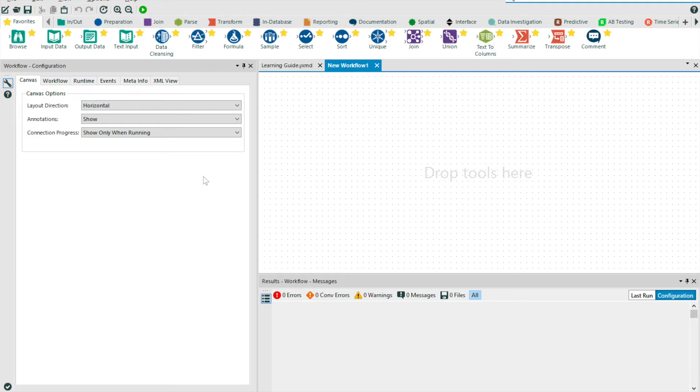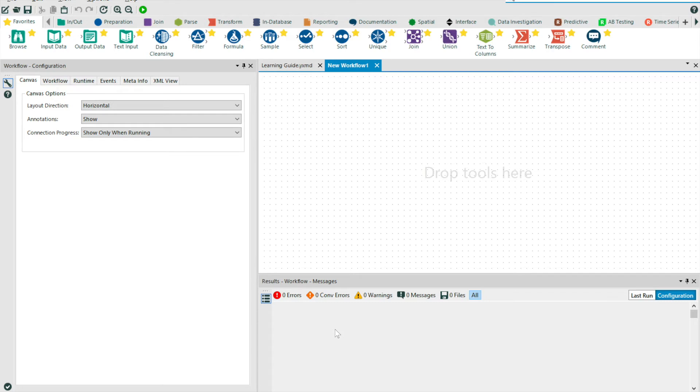At the bottom, we have our results window. And this allows us to see our data before and after each process. It also provides us with useful messages that allow us to understand the processes that have occurred. The messages will also pass through warnings or errors that may have occurred when running the workflow.